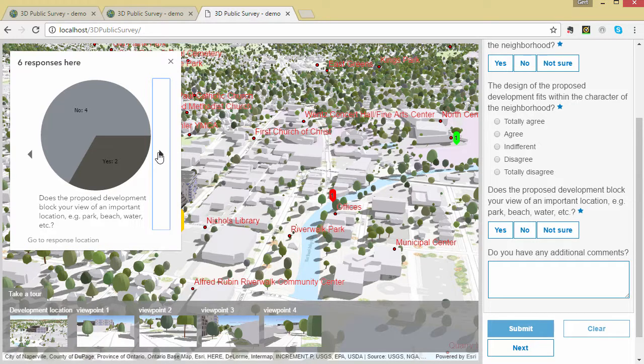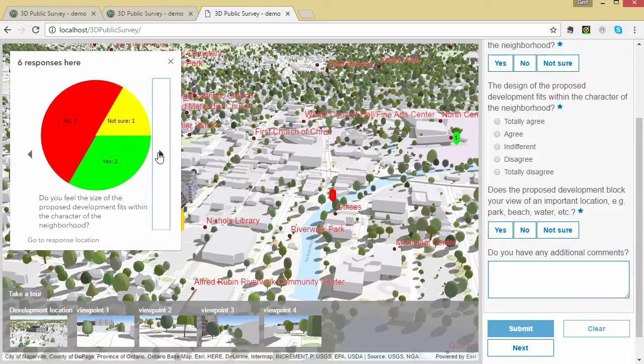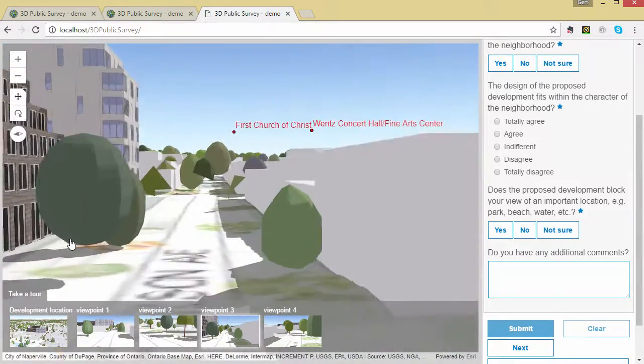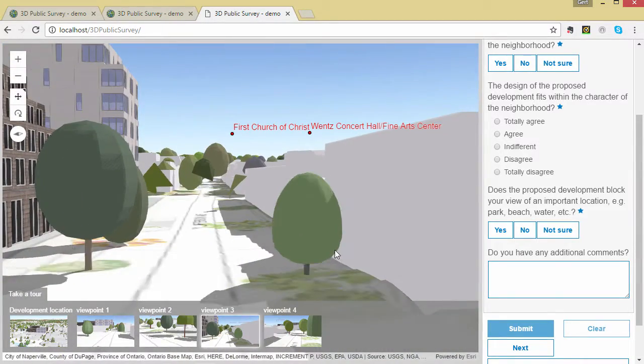When you click on the locations you get a pop-up showing pie charts of the answers. Click on the arrows to go through the answers.